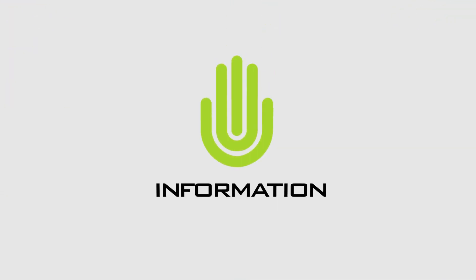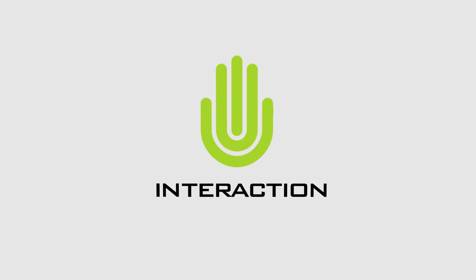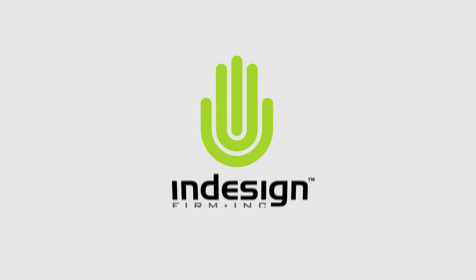When information meets innovation with interaction, the result is intelligent design. InDesign Firm at Genesis Studios.